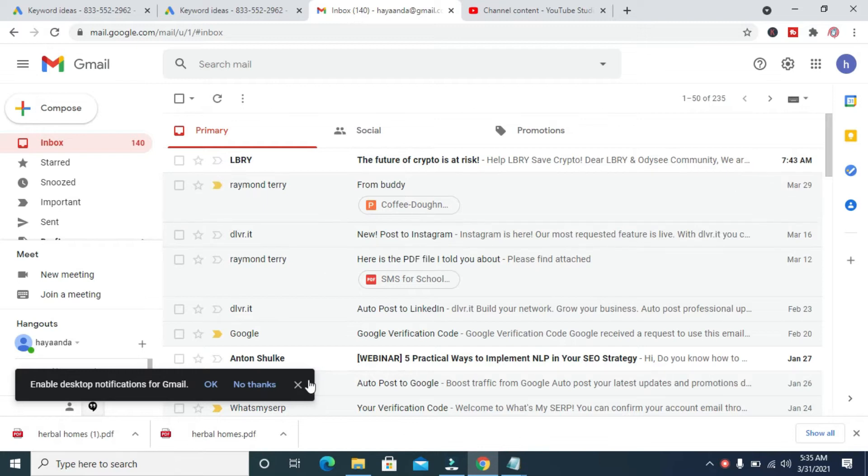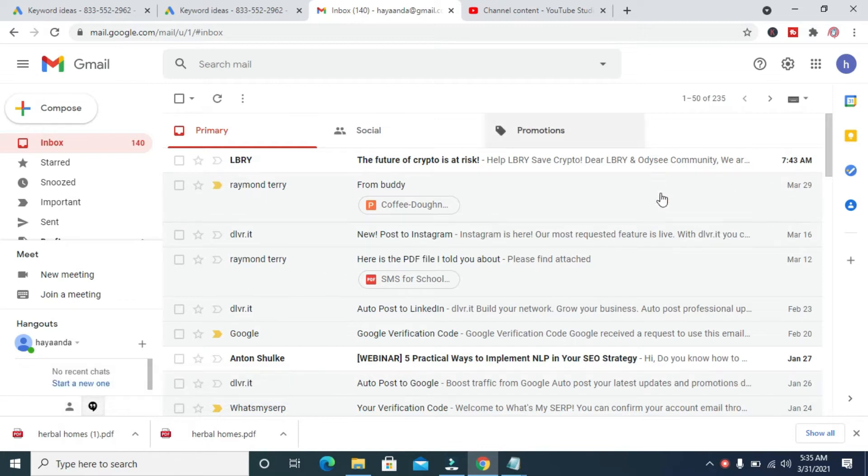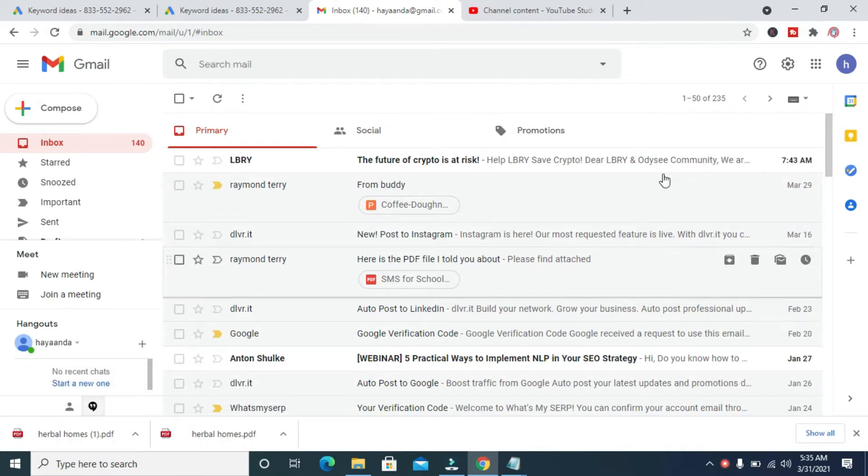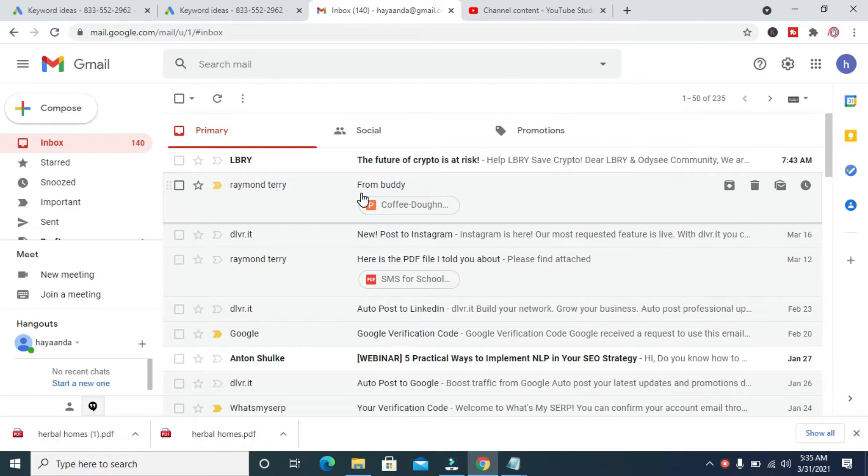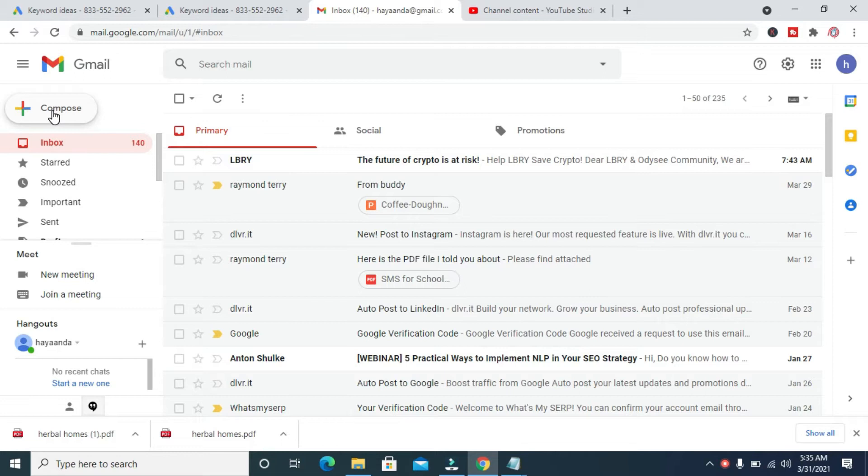The next thing for you to do is to click on the Compose button at the top right here. Click on it.